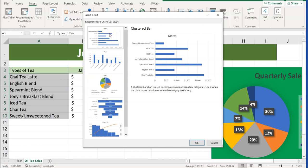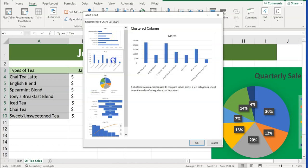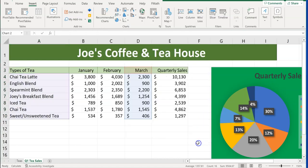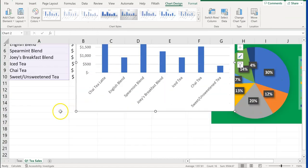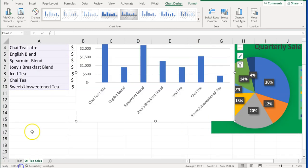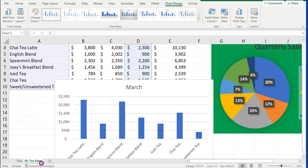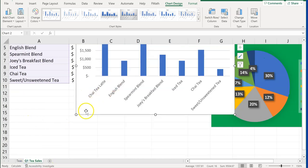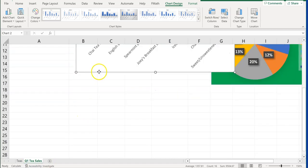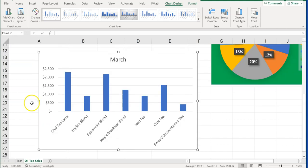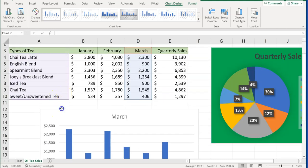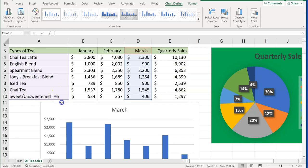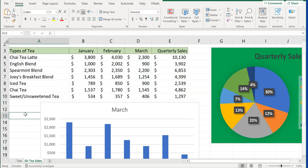We're going to use a clustered column chart. A bar chart is horizontal; a column chart shows vertical bars. We're going to choose a clustered column chart and click OK. Now just grab that chart and move it down below our table. You've created your first chart and completed step number one.